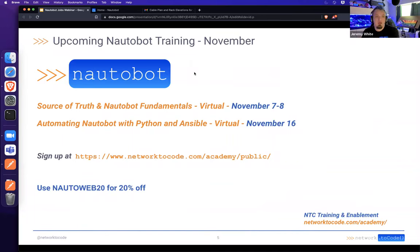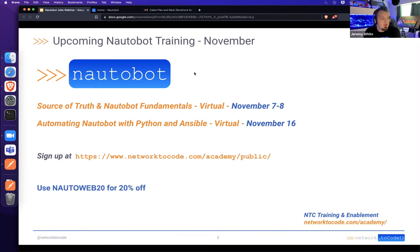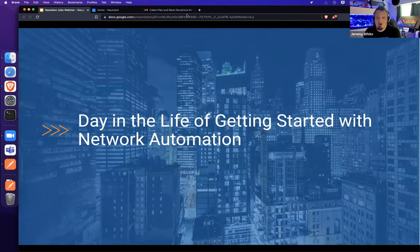For upcoming Nautobot trainings, we offer a 20% off promo code displayed on screen. We have Source of Truth and Nautobot Fundamentals as a virtual training course on November 7th through 8th, and Automating Nautobot with Python and Ansible, also virtual, on November 16th. Remember to grab the promo code, which is NautobotWeb20.